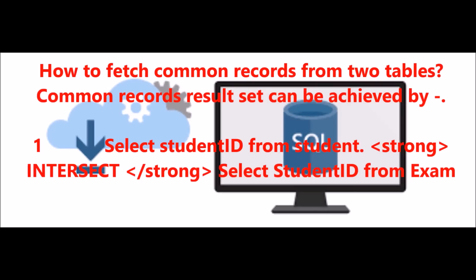How to fetch common records from two tables? Common records result set can be achieved by: SELECT student_id FROM student INTERSECT SELECT student_id FROM exam.